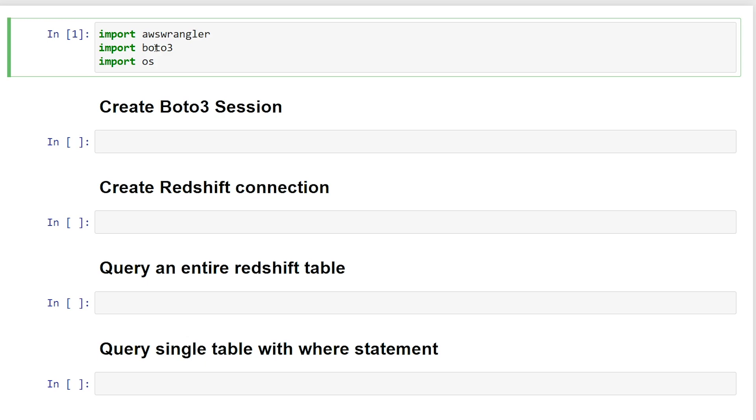Second, we're going to need the Boto3 connection in order to create a session to connect to our Redshift cluster. And the other library I need is OS in order to retrieve any environment variables that I might have.